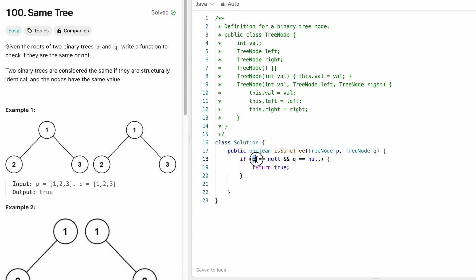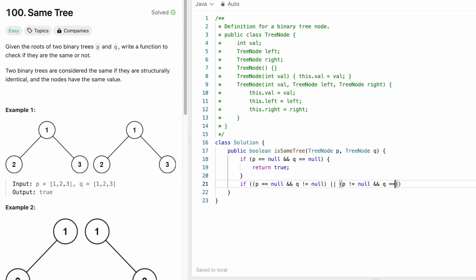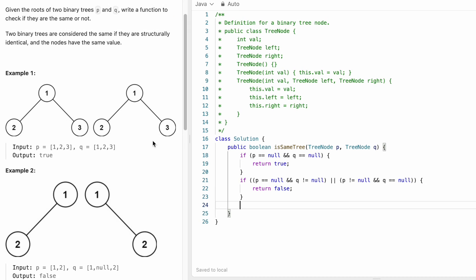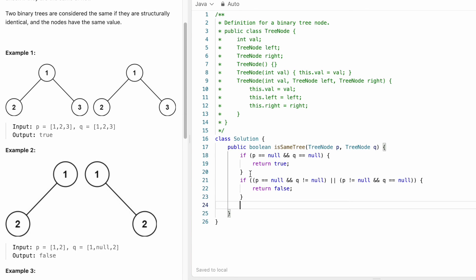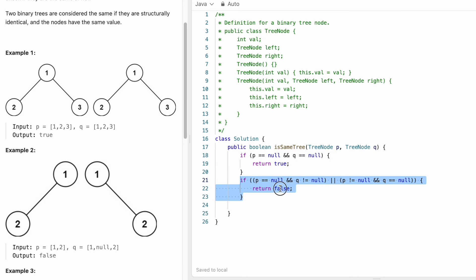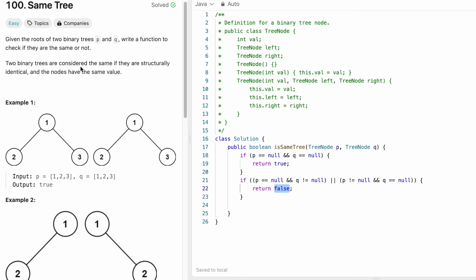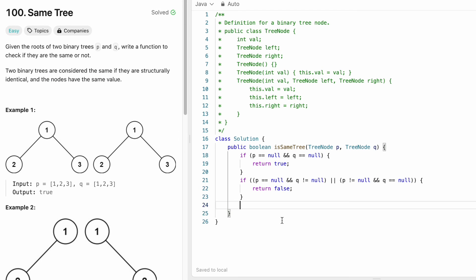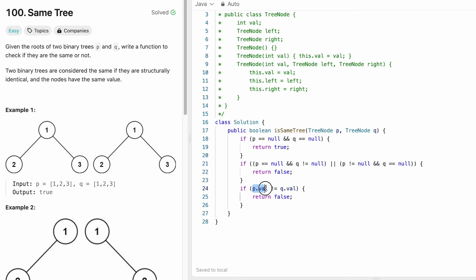Next, if P is null and Q is not null, or if Q is null and P is not null, then the structure is not the same, so we return false. We've now handled all structural checks: both null returns true, one null returns false. Now we check the values: if p.val is not equal to q.val we return false, meaning the current nodes don't have the same value.